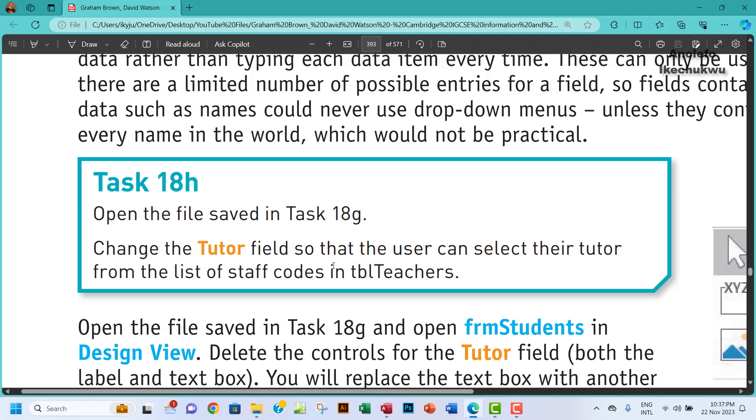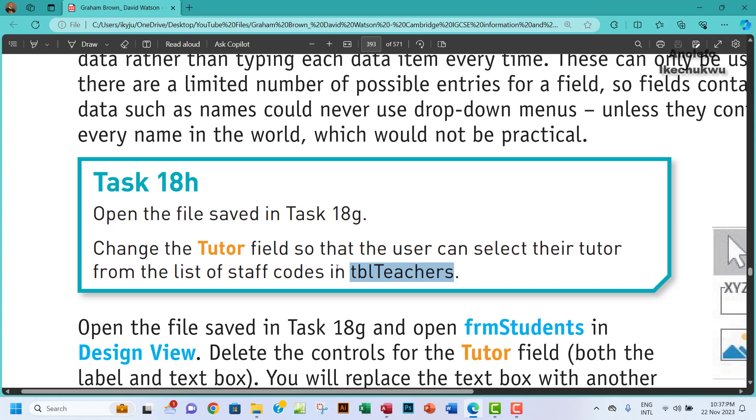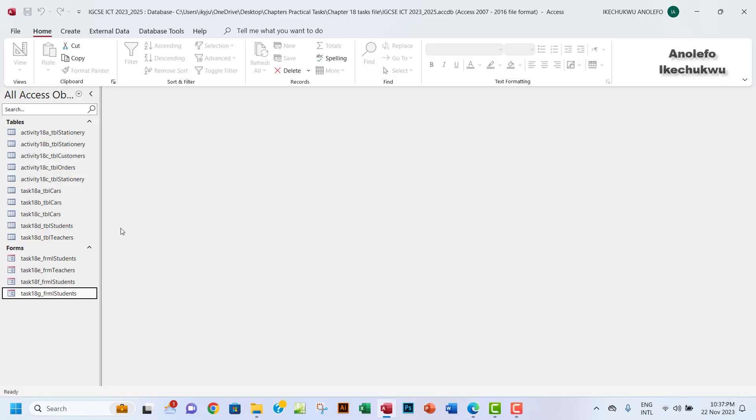So what we want to do here now, let's go to table teachers to actually locate the S code, which stands for staff code.